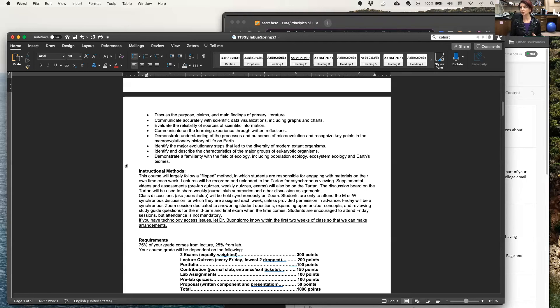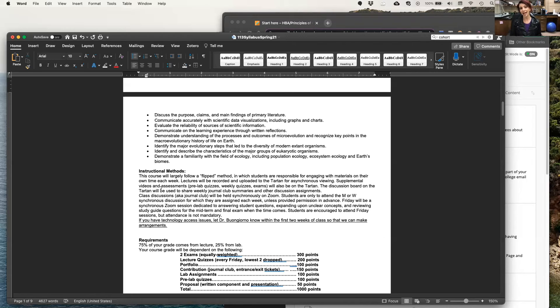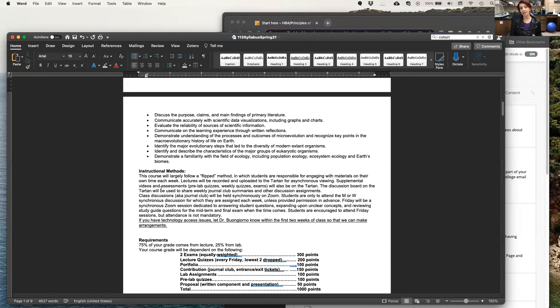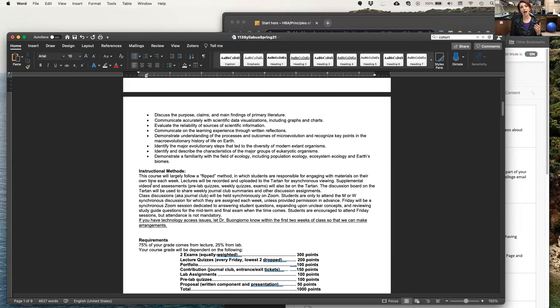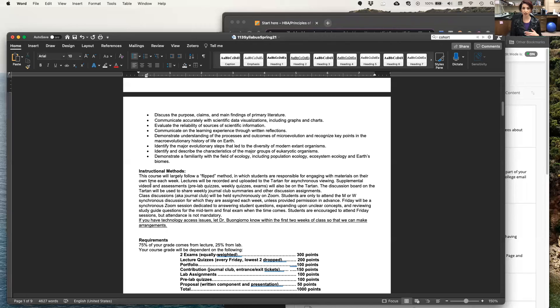So you are responsible for engaging with all of this material on your own. And please bring any questions that you might have to our Friday sessions. These Friday sessions will be held via Zoom. We will not be discussing a journal article. Instead, this is time dedicated to you to have your questions answered about what you learned from my lecture videos throughout the previous week.